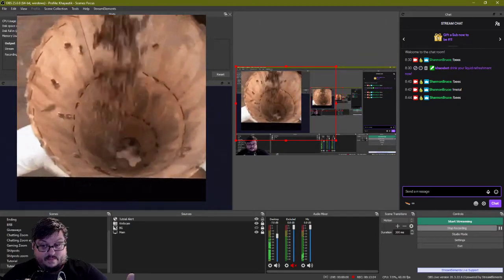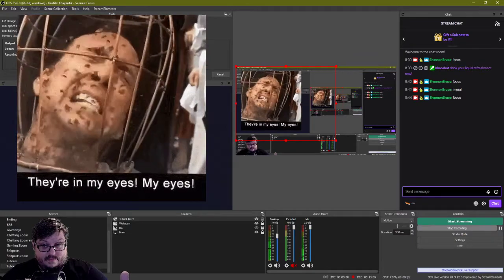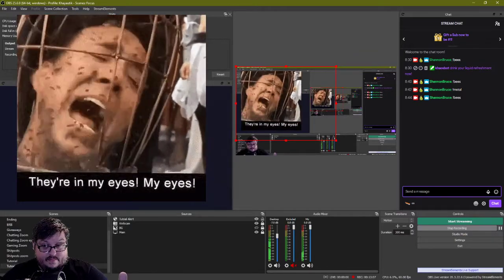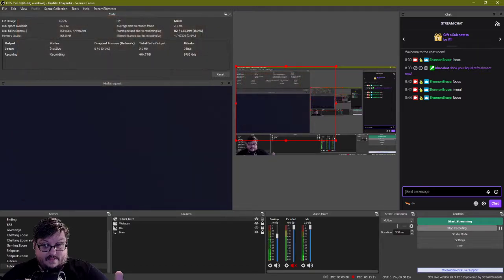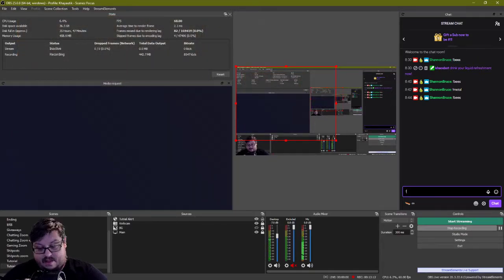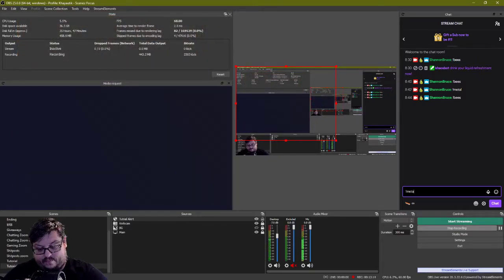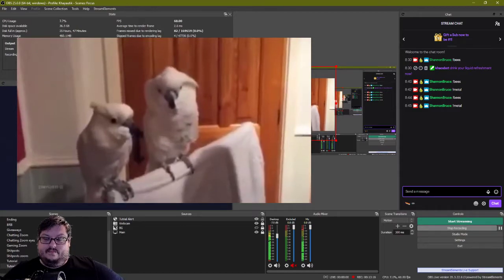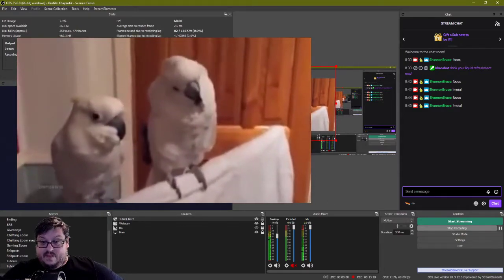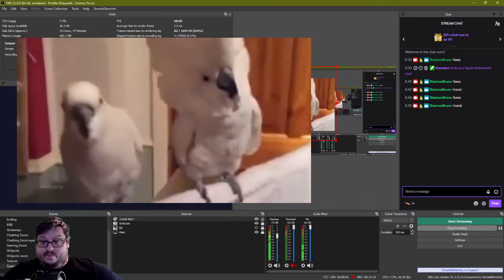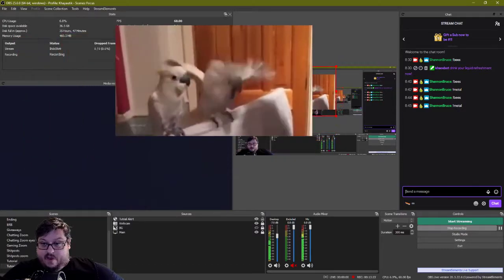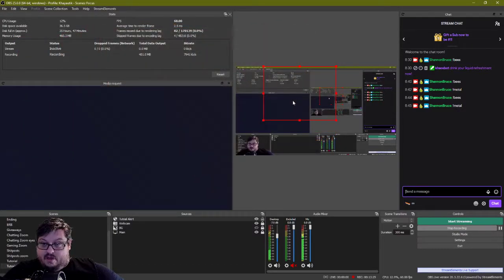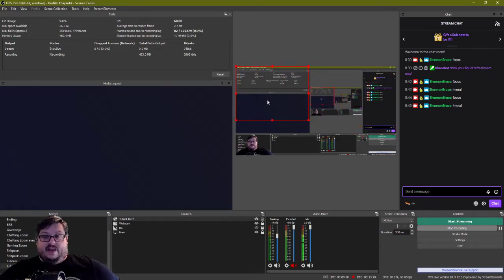Now let's go — exclamation point bees: 'Oh no, not the bees! Not the bees! Oh, my eyes!' And exclamation point metal: 'You feel like you're in control.' You can see how big it is — you can always make them whatever size you want and move them wherever you feel like.